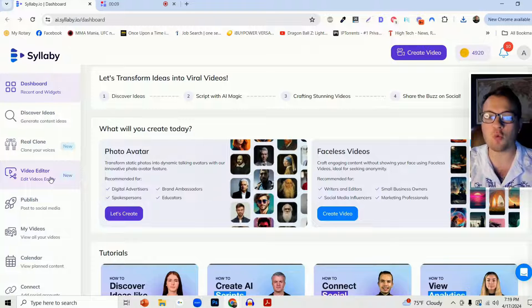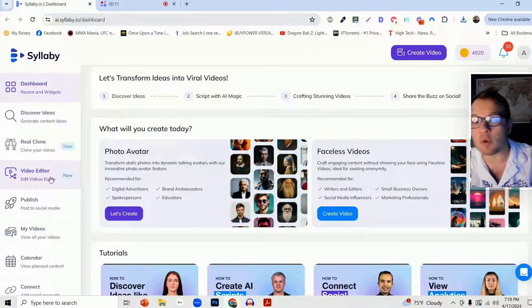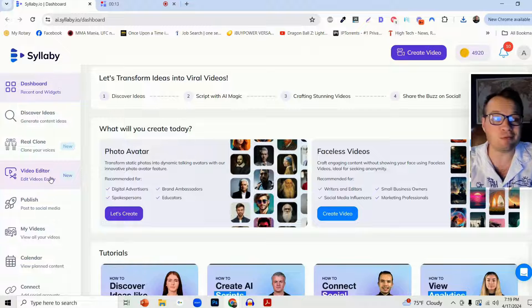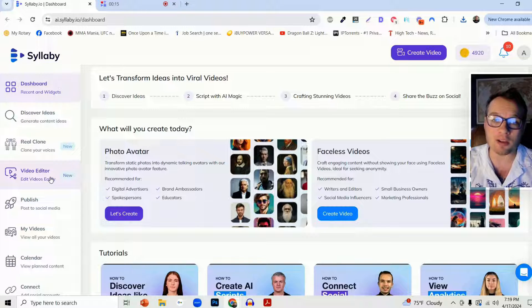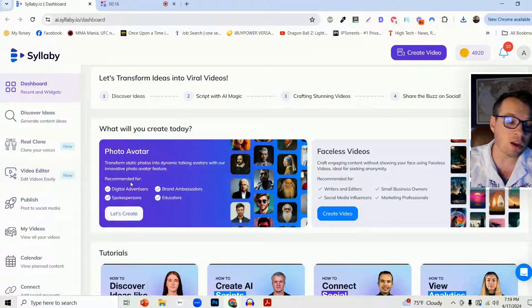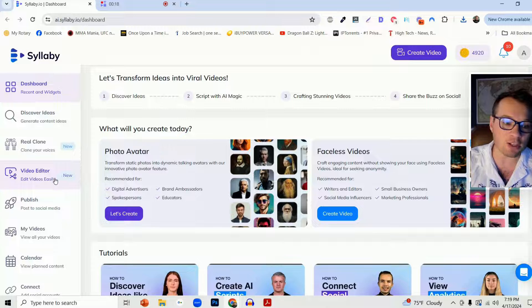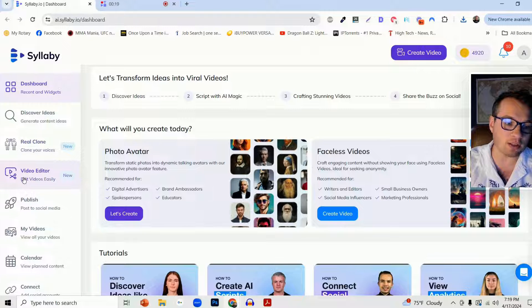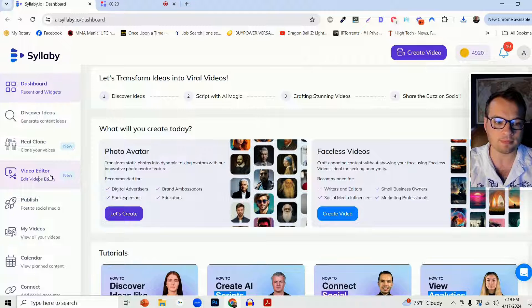This is a tool that makes Syllabi incredibly powerful and very unique amongst other AI tools. So how it works and how you can navigate to it is on the left-hand side panel here. Just click on video editor.